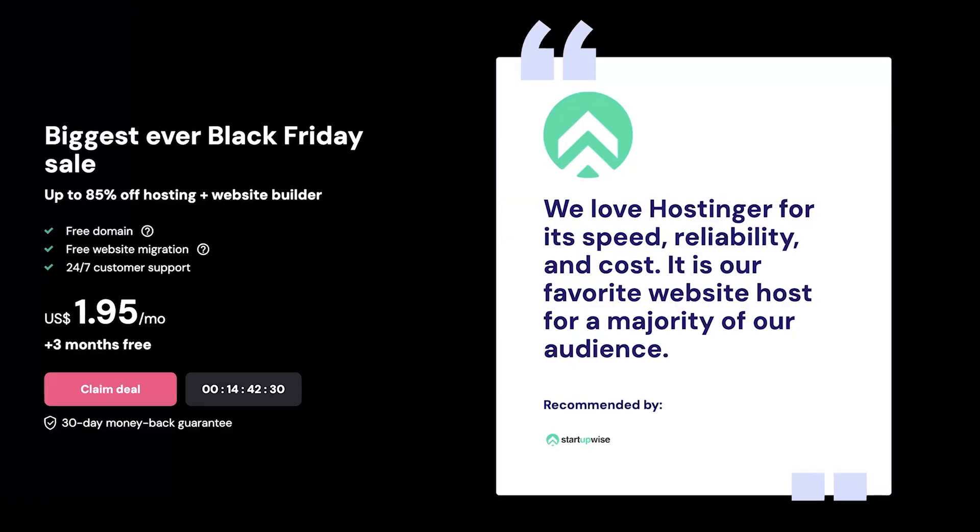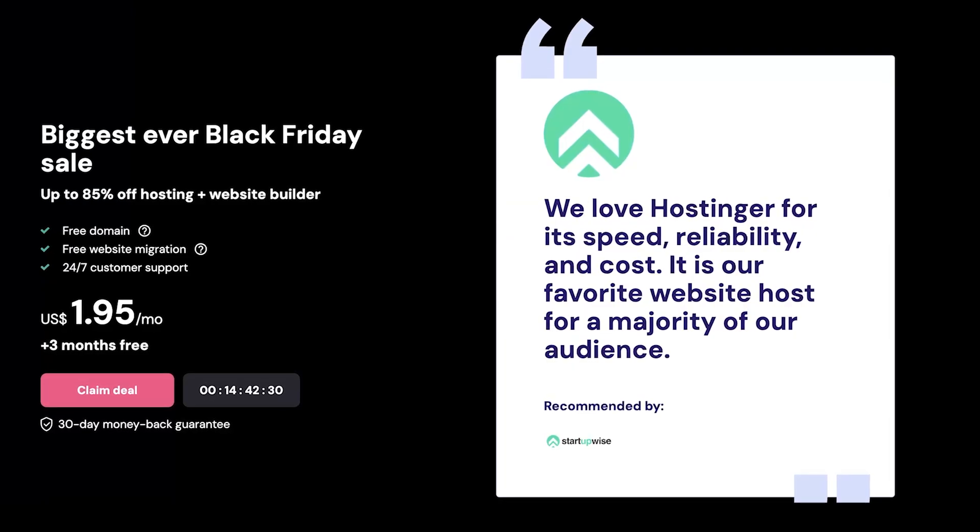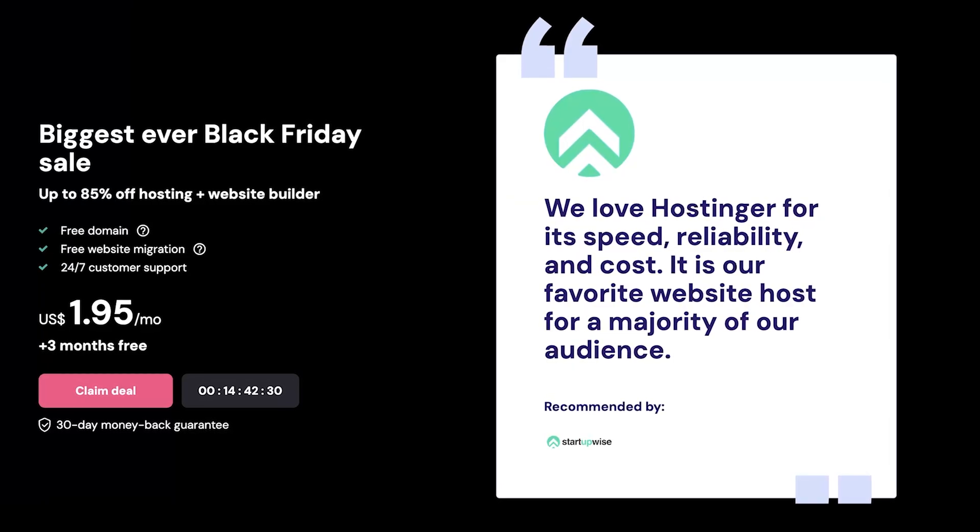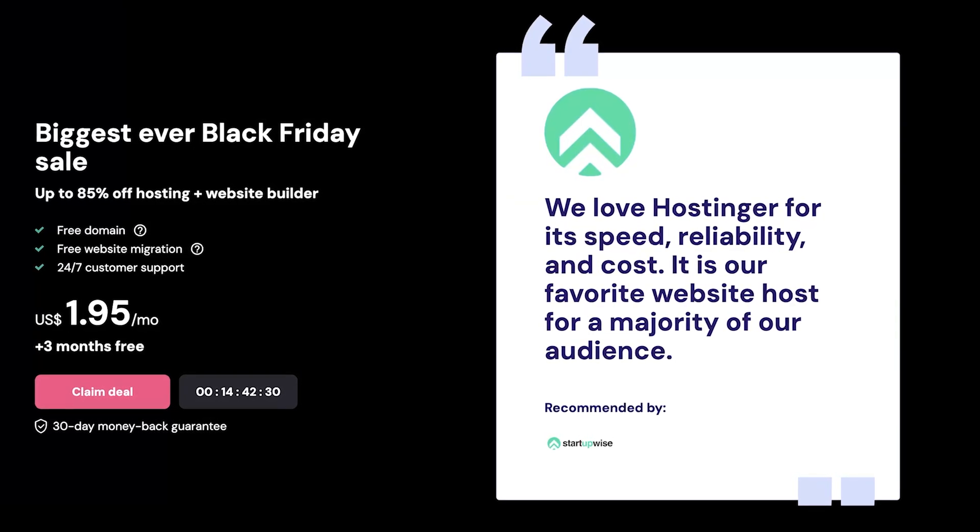Now you're probably thinking, how can I start an e-commerce store for less than $3? The best way is by using Hostinger. Hostinger offers plans for under $3 per month right now, and they have an amazing Black Friday deal. They also have an amazing website builder inside their software that we'll show you how to use today.